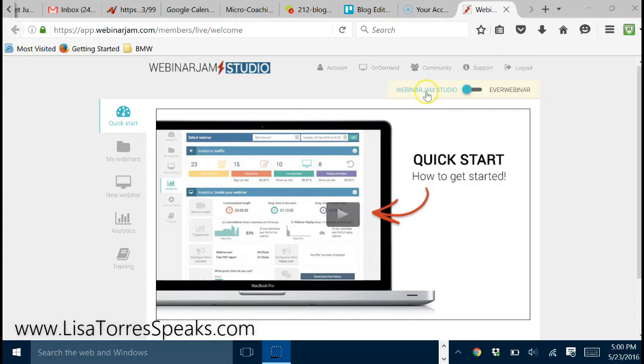The first one, Webinar Jam Studio, is just basic webinar live webinars that you can stream live and have your Google Hangouts hosted on this platform. You can create paid webinars, free webinars, you can track to see how many people are registering for your webinars, you can generate leads and all that stuff with it.